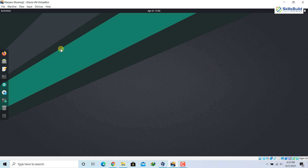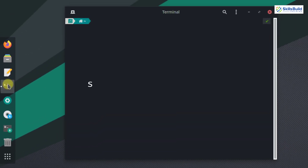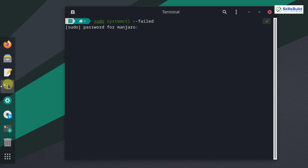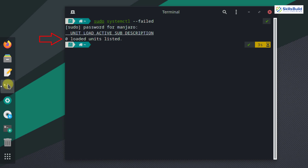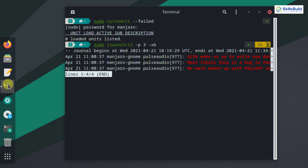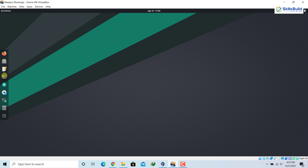Number three: check for errors. It is a very good practice to look for errors in the system from time to time — it will help you keep the system up to date and safe. Open your terminal and write the command 'sudo systemctl --failed', then hit Enter and provide your password. Here it says zero loaded units listed, meaning there are no errors currently. You can also check log files using 'sudo journalctl' — you may see some errors, but these are not critical ones.